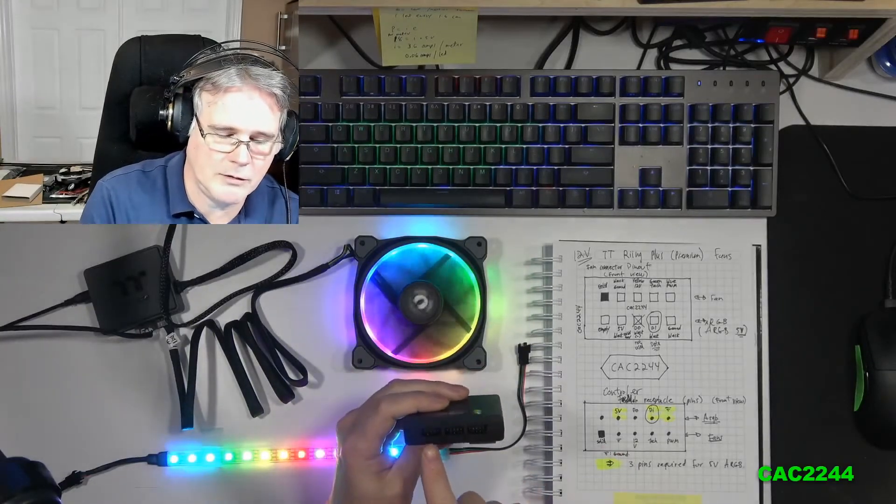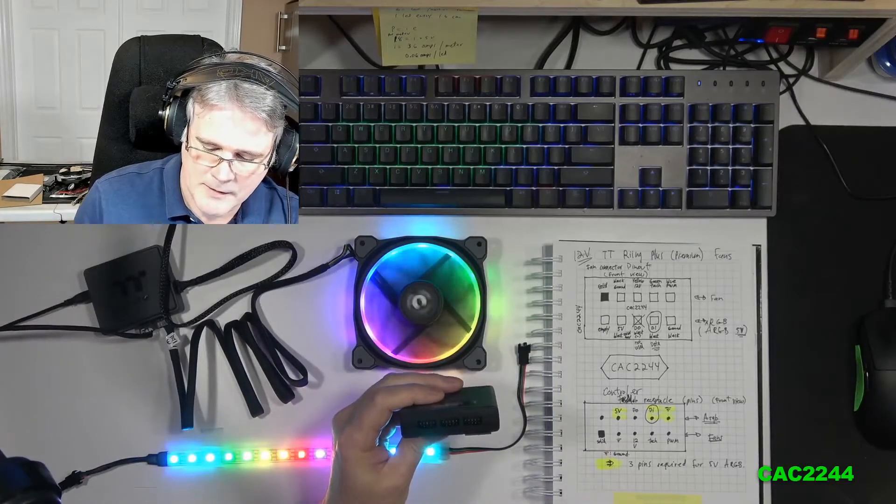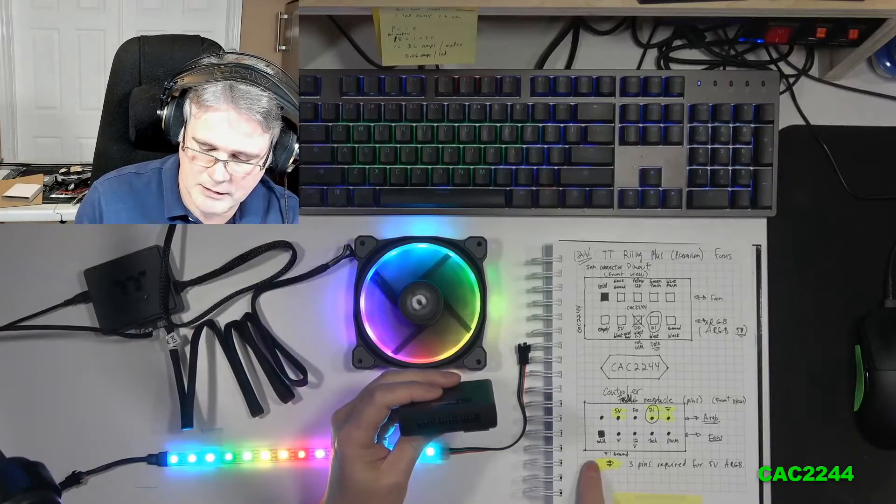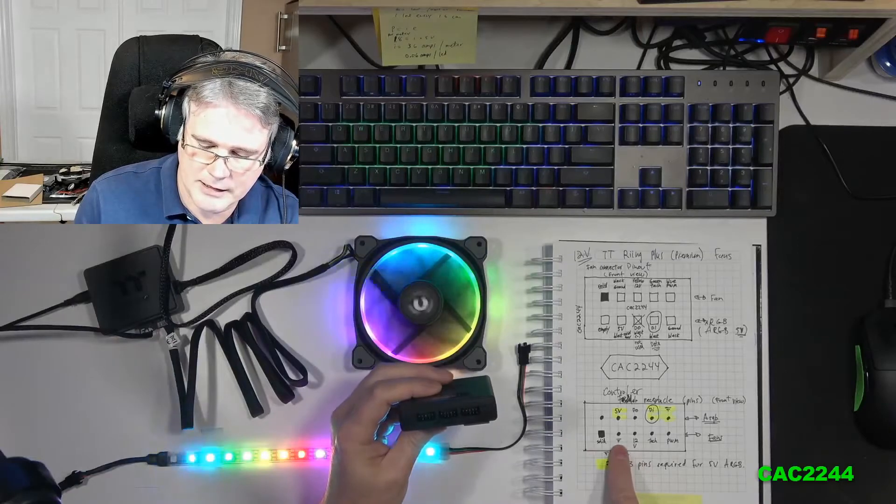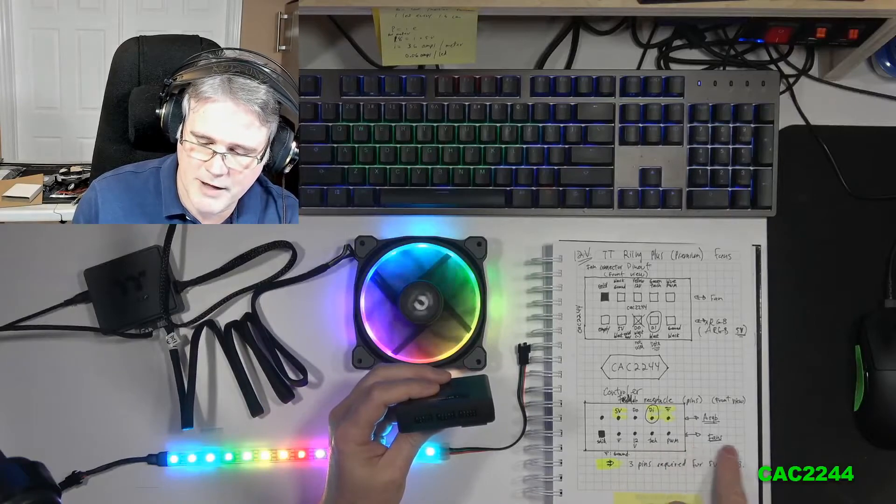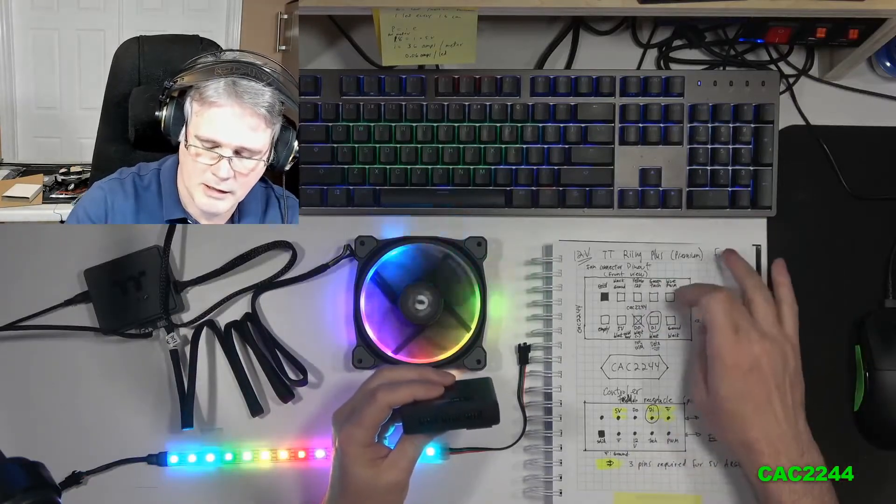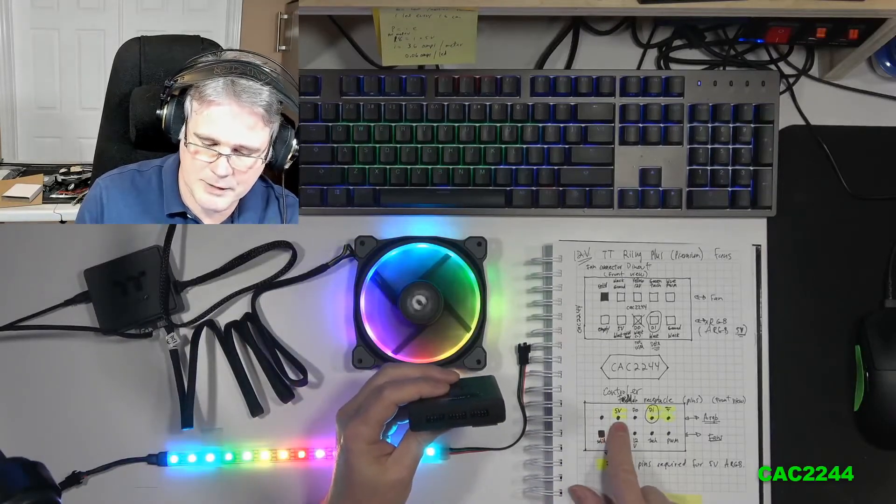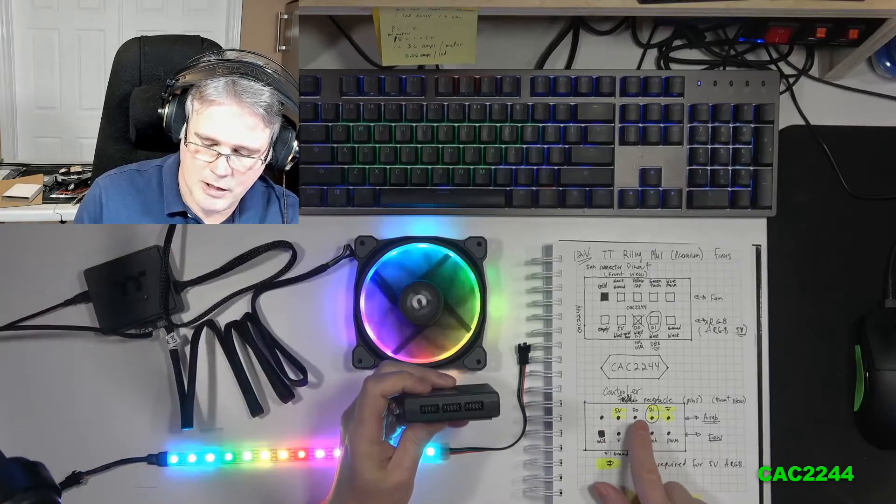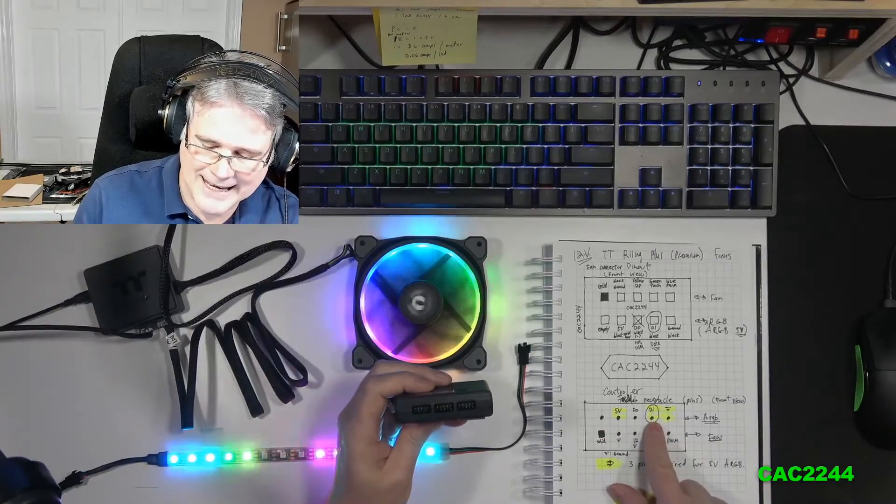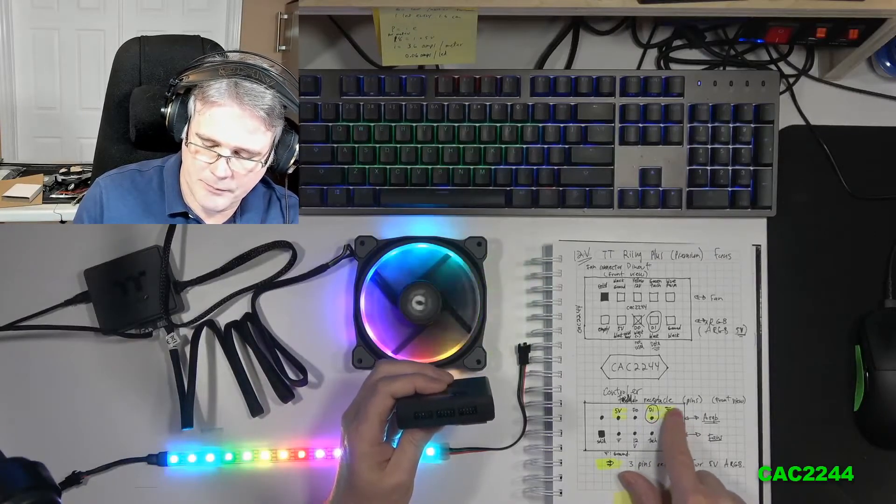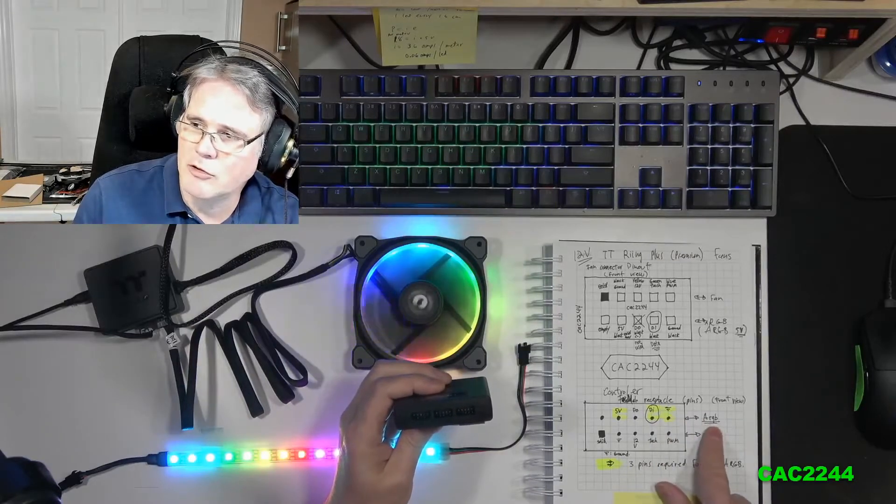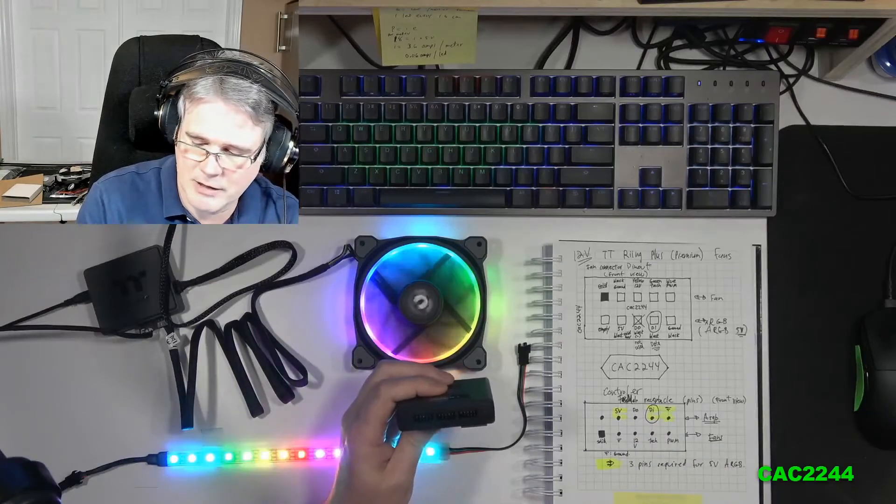The way I have it right now, the empty pin is bottom left. That's the pinout: the empty pin, then the ground, 12-volt, tachometer, pulse width modulator for the fan part. On the fan connector itself, there's a pin that's empty, the second pin above is the 5 volts, digital out not being used really, digital in which is the one that is used, and the ground for the ARGB control.